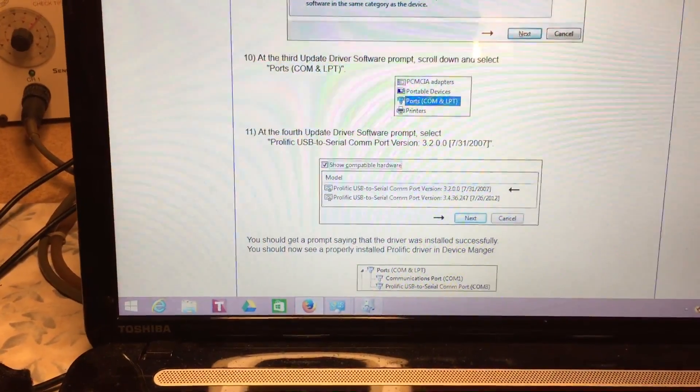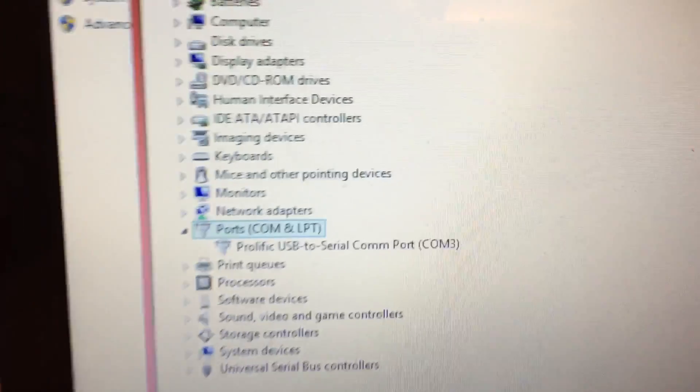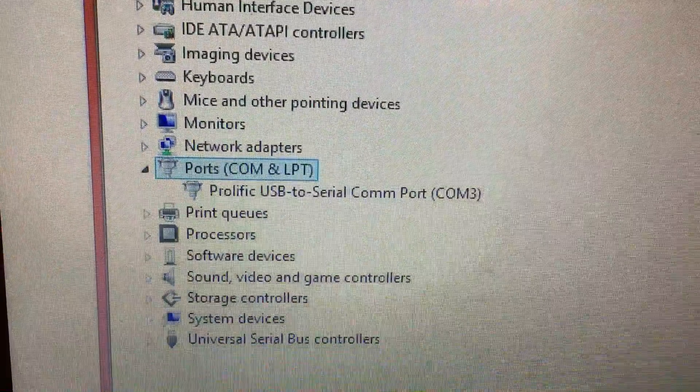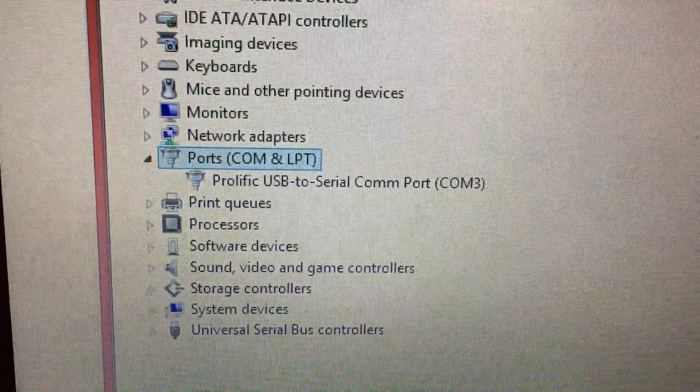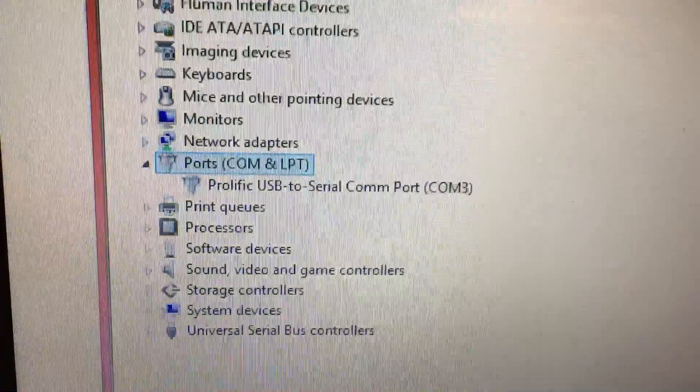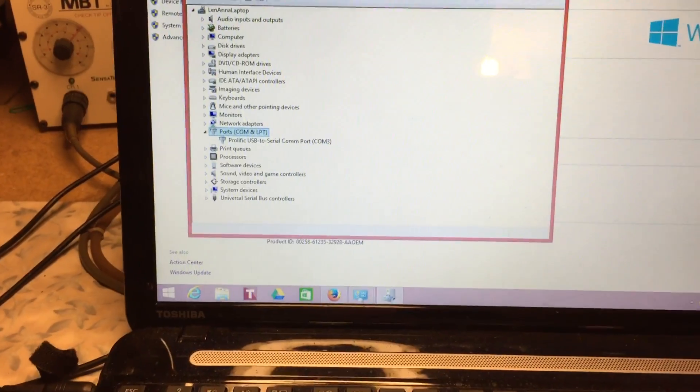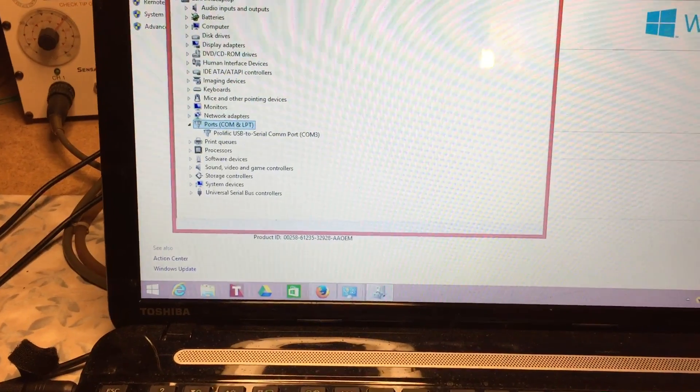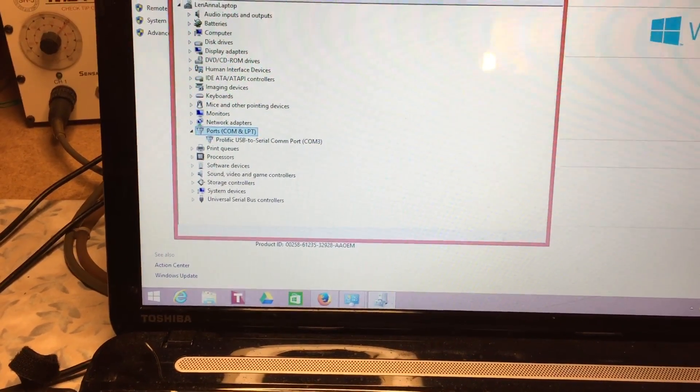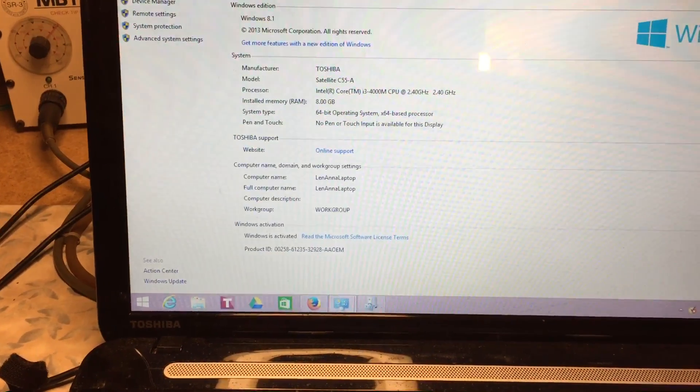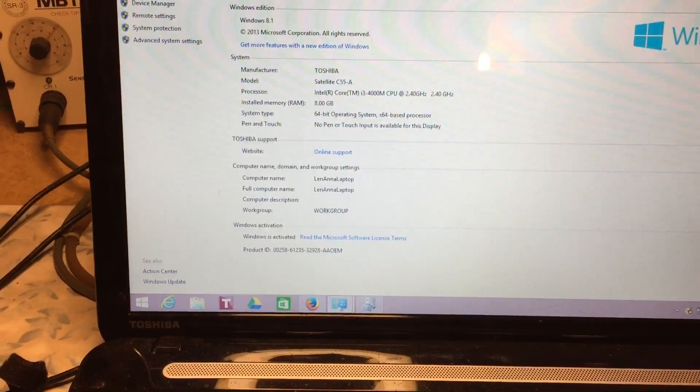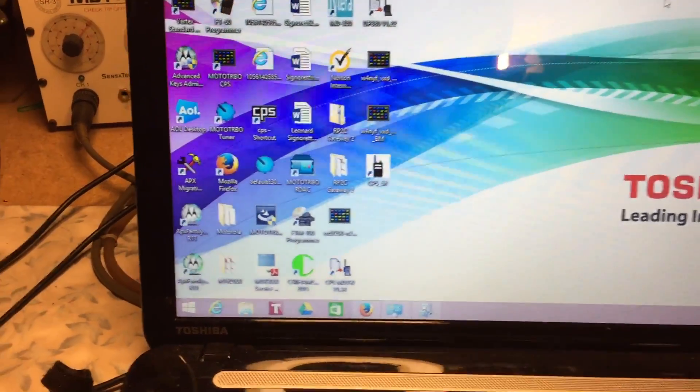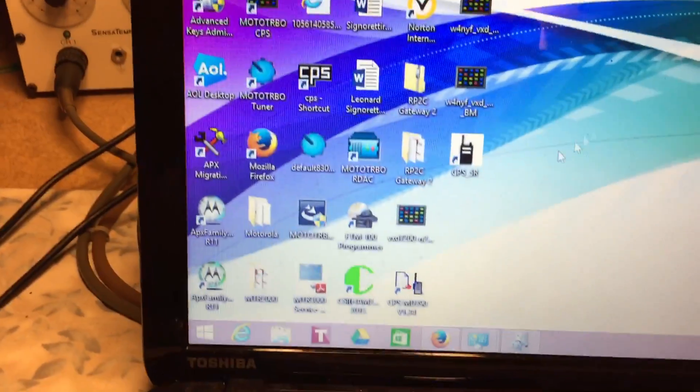After we did that, you can see the Prolific USB to Serial COM port driver installed automatically on COM port 3. That's basically it. Now we have the radio turned on.